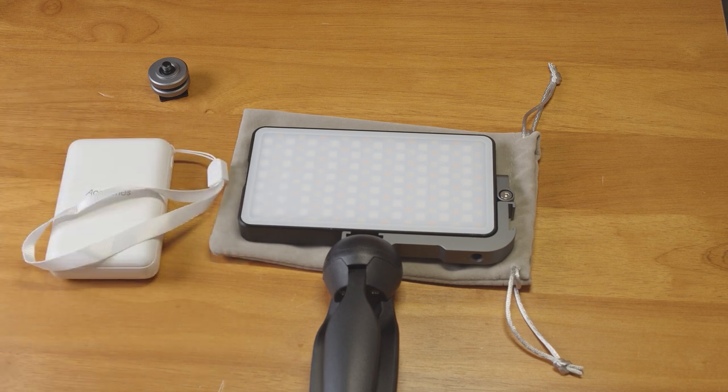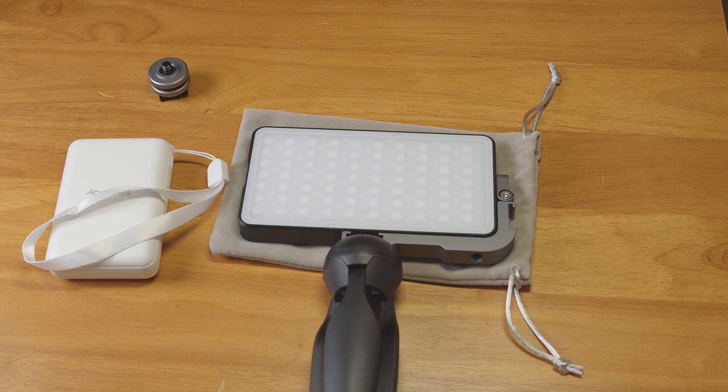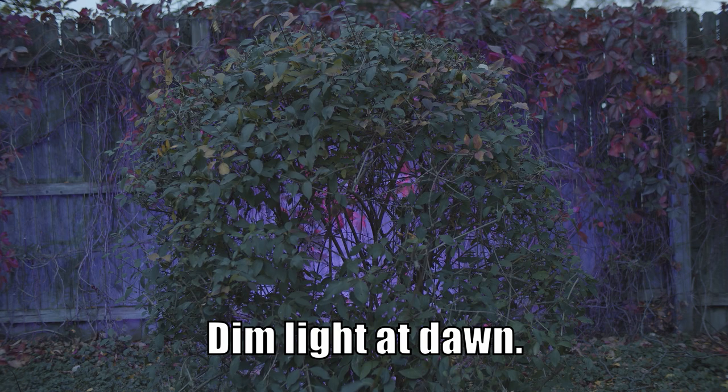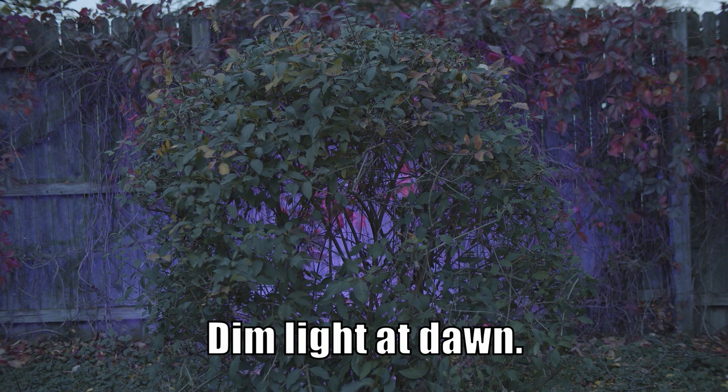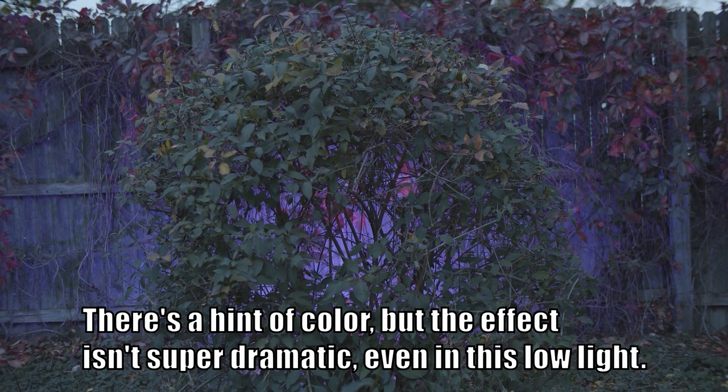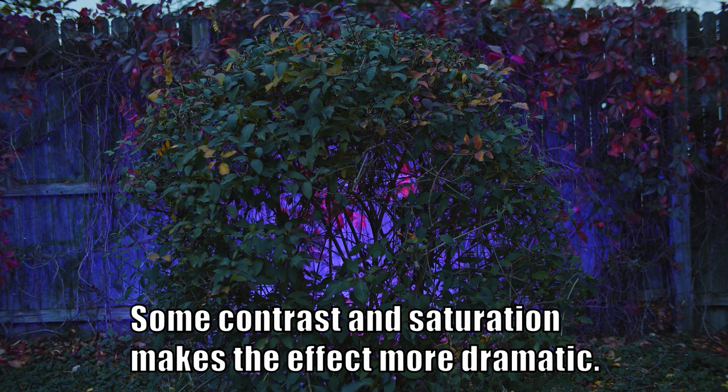It's a fairly bright light for its size and it has a wide soft beam. It can work well for accenting a scene with a little color or giving fill light for close subjects, but it's a small light so it works best at short distances and for dimmer, moody shots.